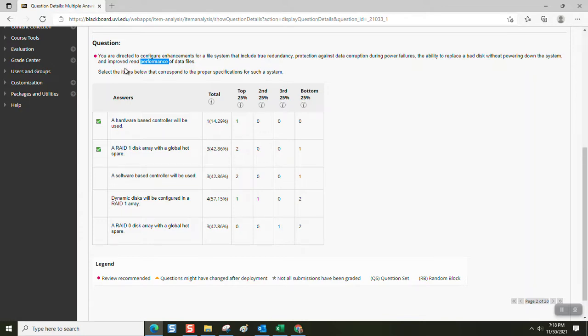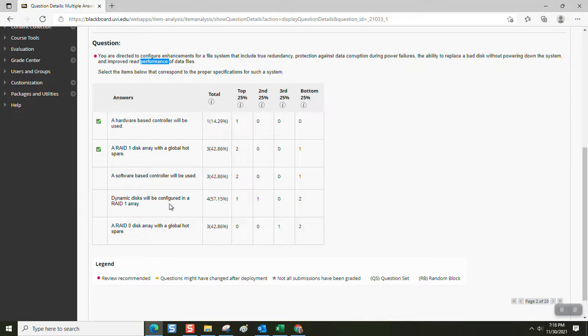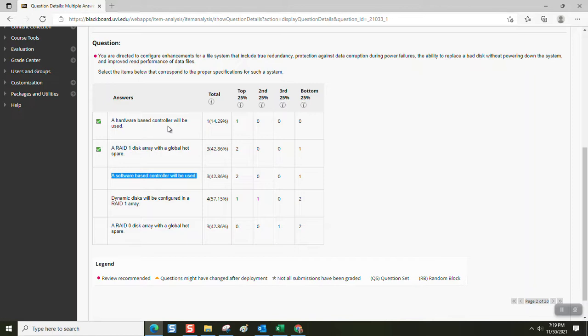That would mean we would want to eliminate anything with RAID 5. We couldn't use anything with RAID 0 because it doesn't have redundancy, so that's going to eliminate the last item. We can't use dynamic disks and configure them in a RAID 1 array because that's software-based RAID. If we use a software-based disk controller, that's nowhere near as good as a hardware-based controller.